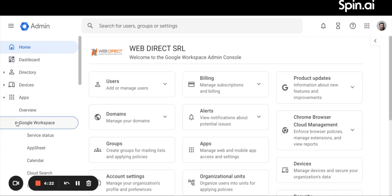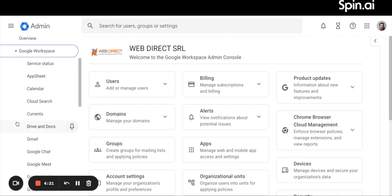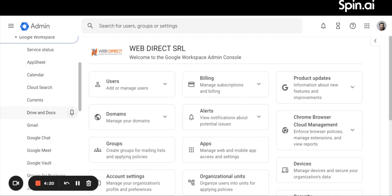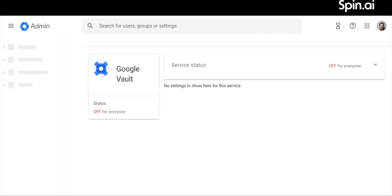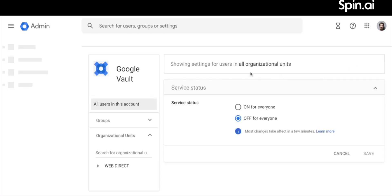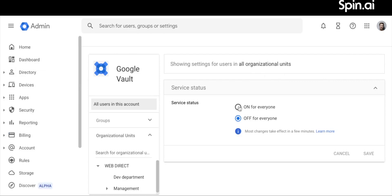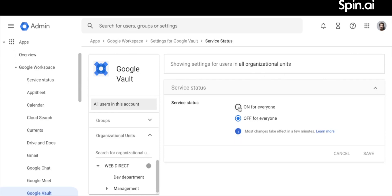Next, choose Vault. On the Vault page, turn the service on by selecting Service Status. Choose On for Everyone, and click Save.